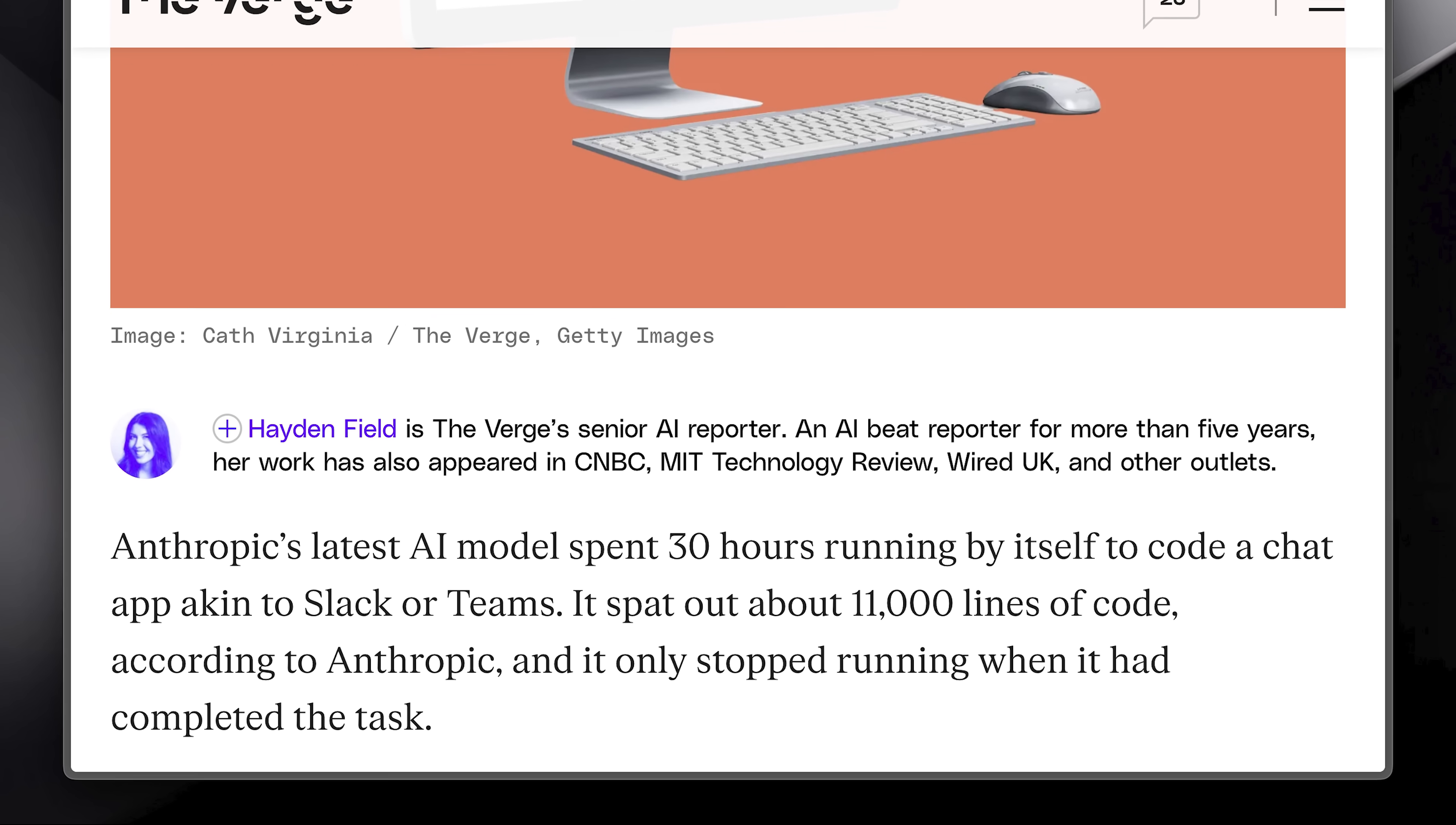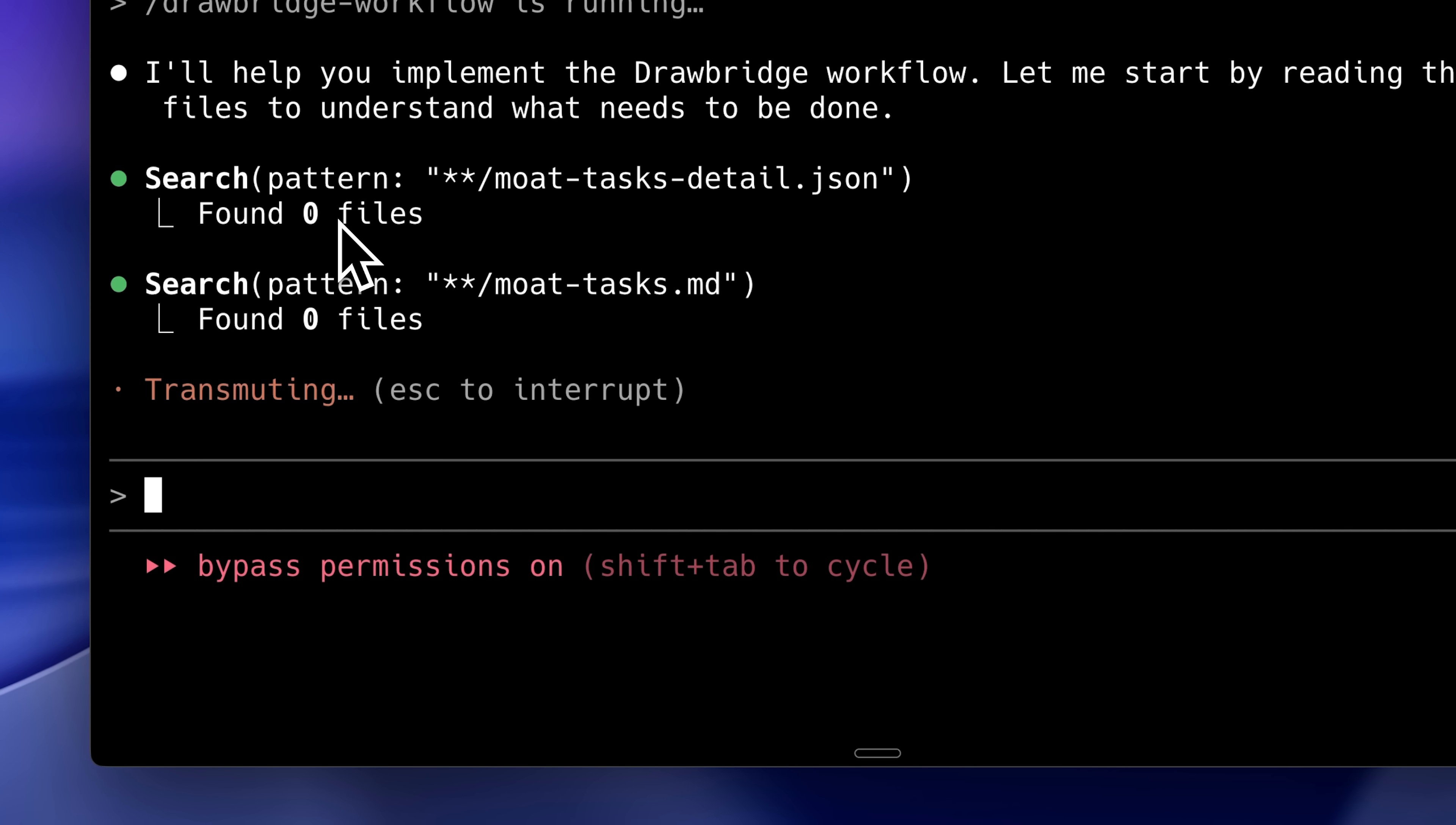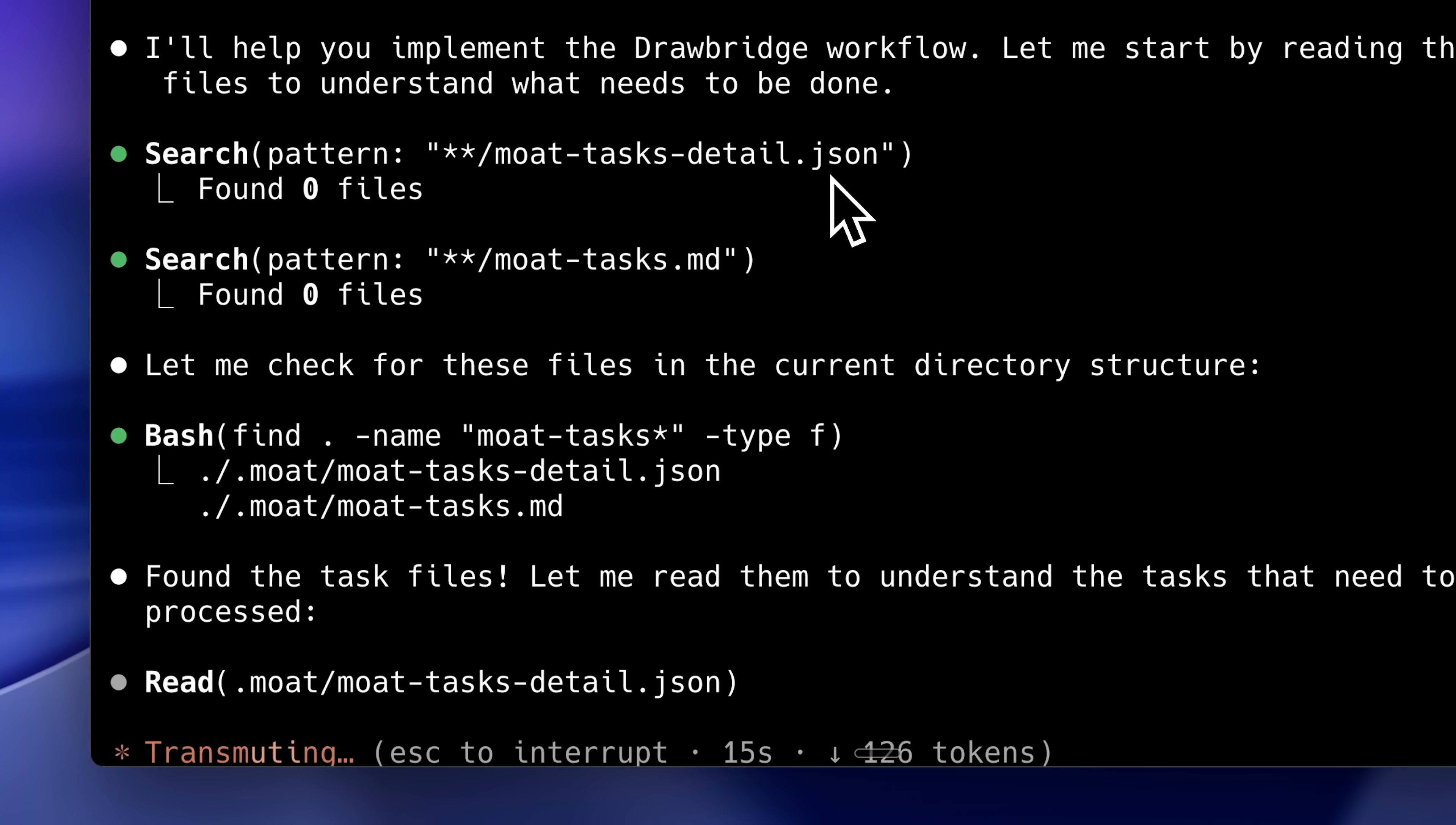They presented this case in which it coded a fully functioning Slack clone with 11k lines of code for 30 hours straight. Now, whether this claim is true or not, the model does offer improvement in long-running tasks.